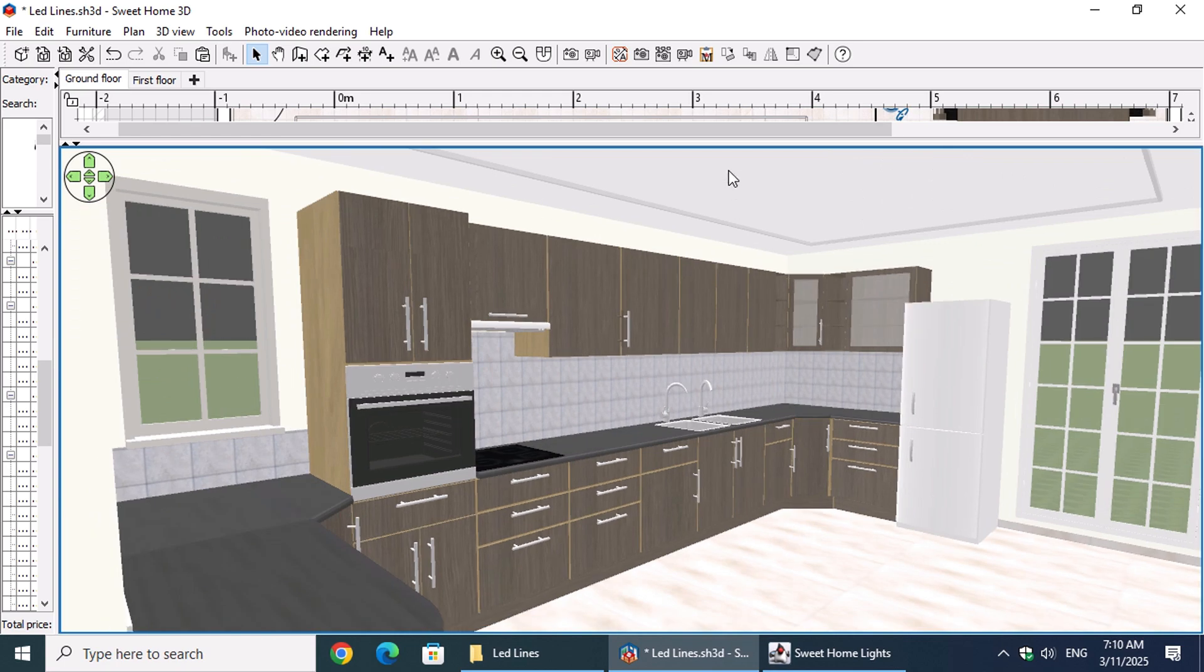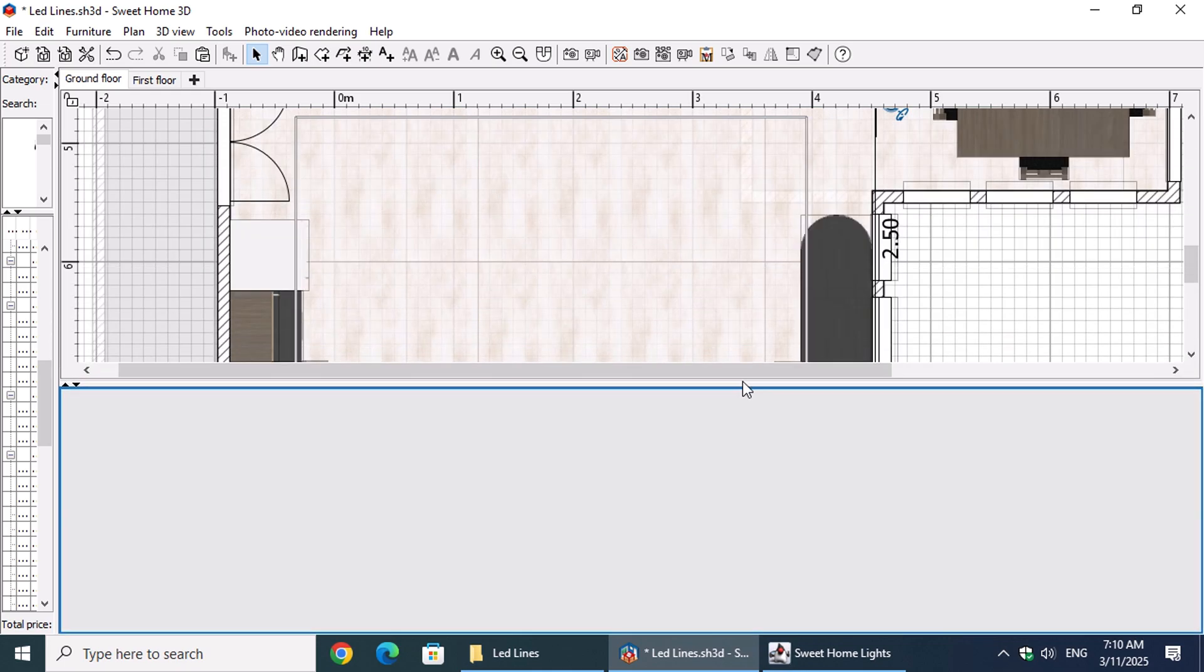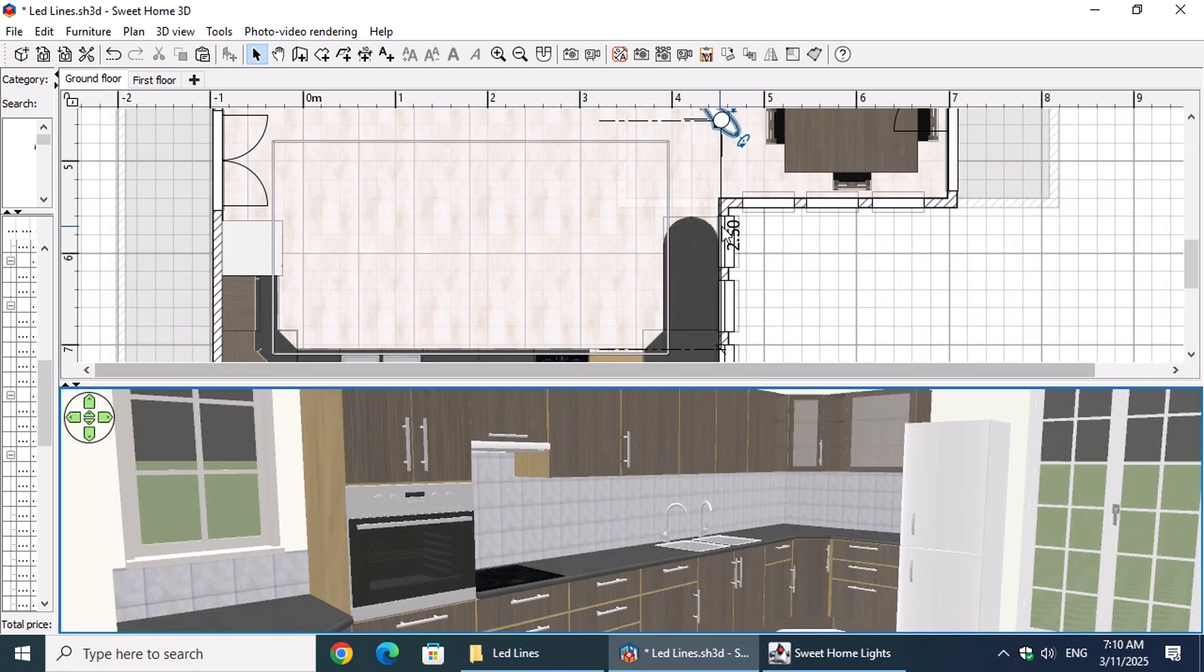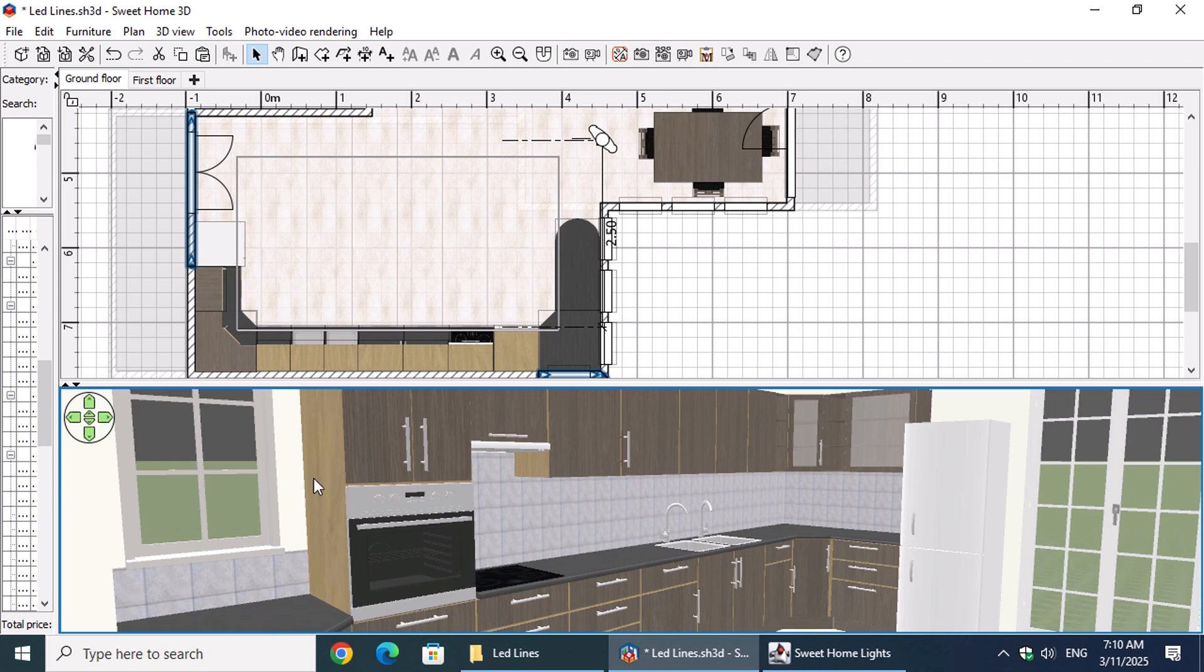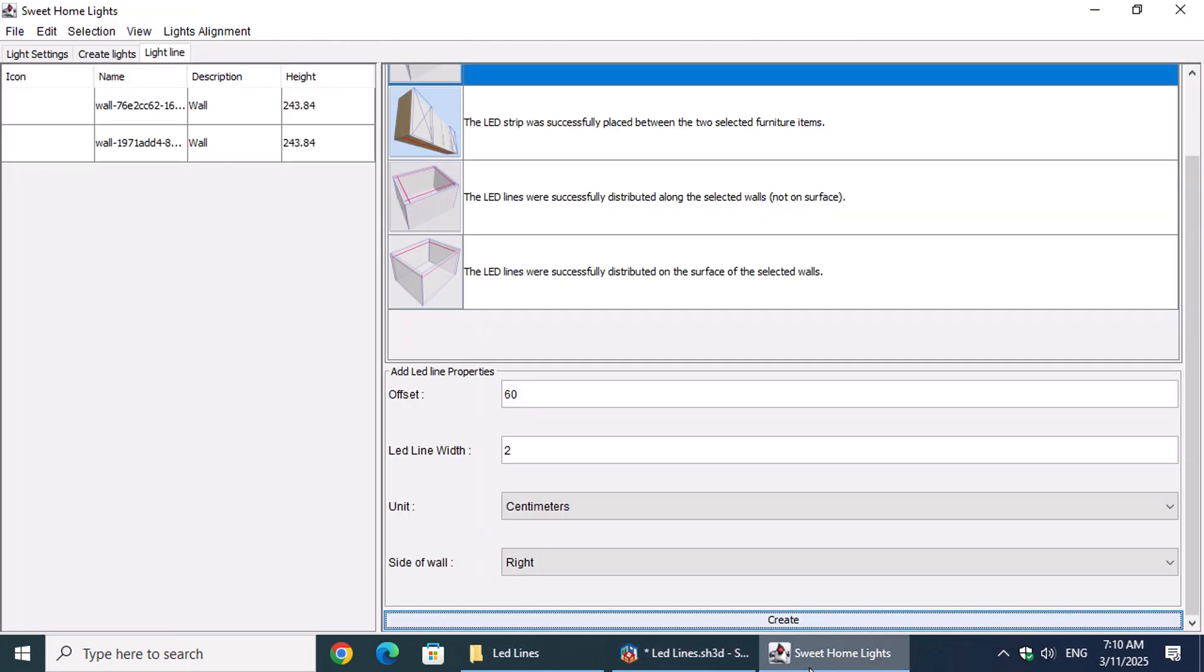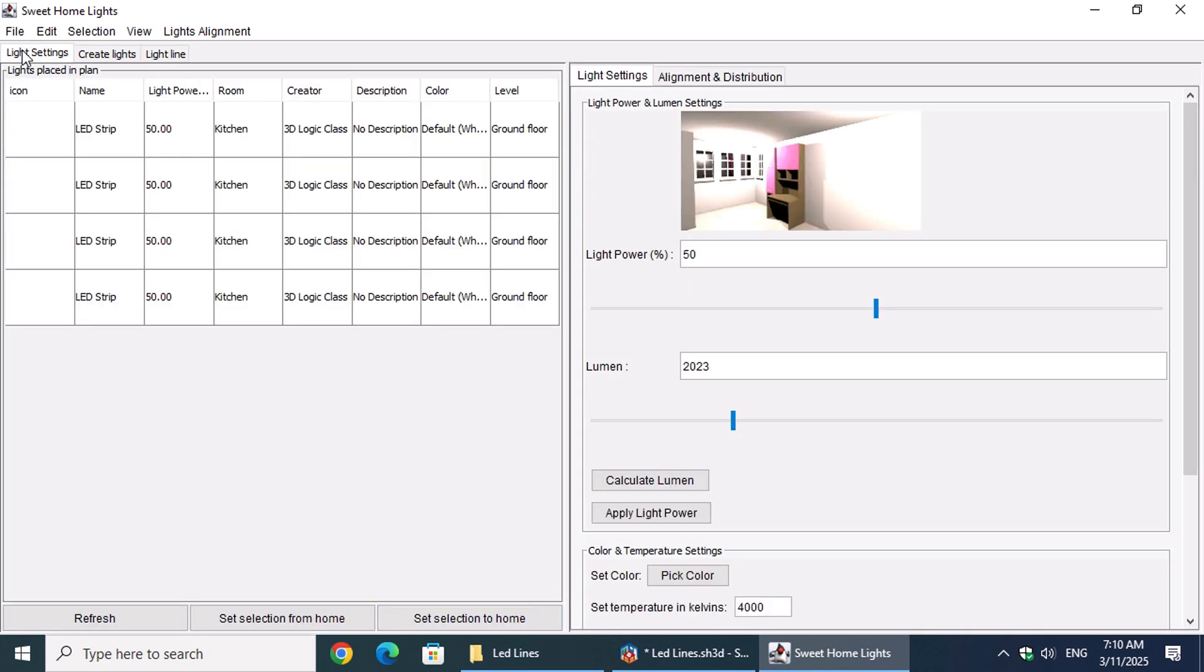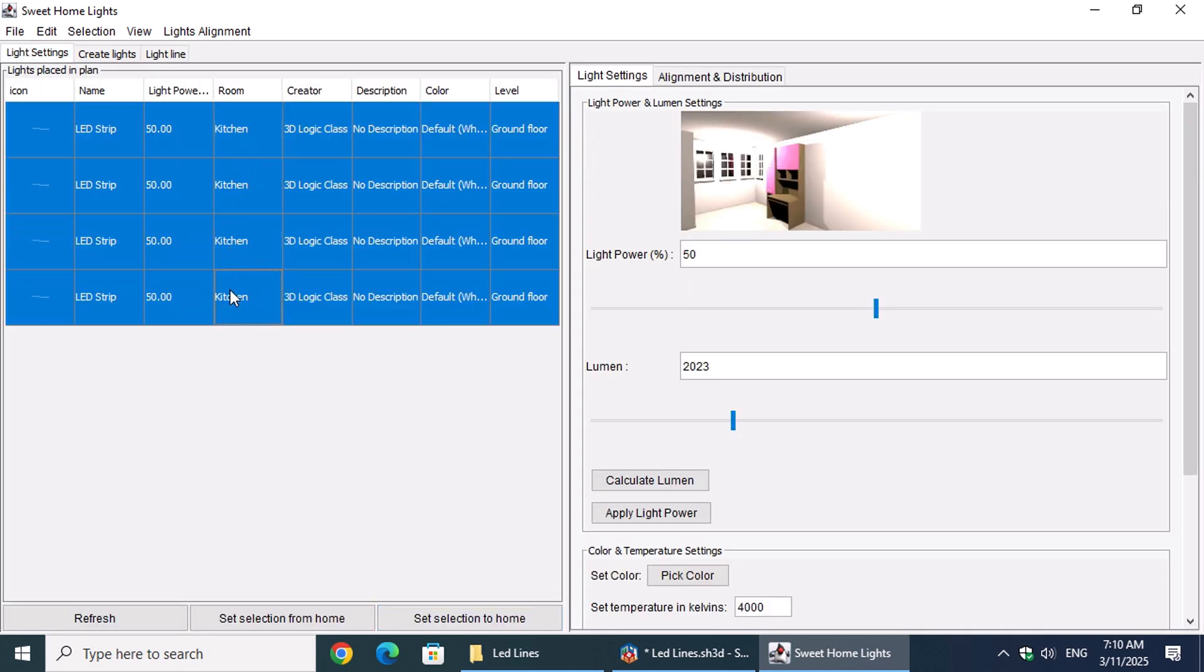Let's make sure that the two reference walls remain selected. In the Light Settings tab, we'll select all the lines by holding down the left mouse button and dragging the cursor.